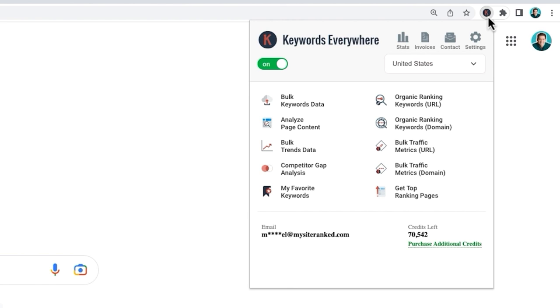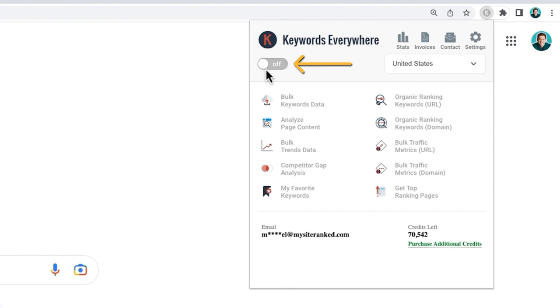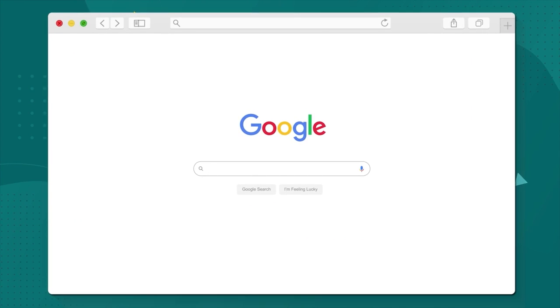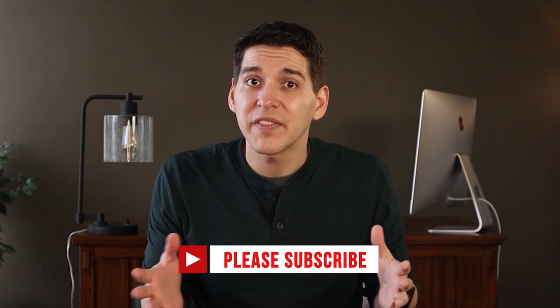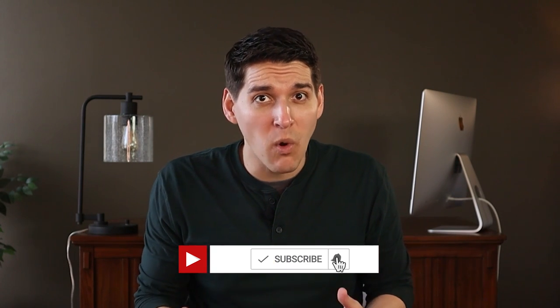My final tip is to turn off the extension any time you're not needing it. That way you won't burn credits on your everyday searches. So, now that you've seen the pros and cons and how I use Keywords Everywhere, I hope you gained a ton of value. Check out the links in this video description for more resources on keyword research and tools like this one. And while you're here, watch my next video.